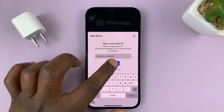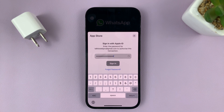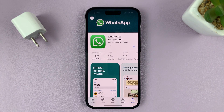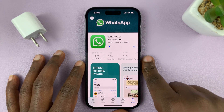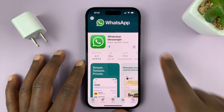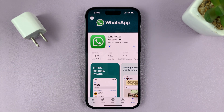Once you type in your password, just tap on Sign In. You might also have enabled Face ID — double press the side button to authorize installations, just the way you normally install other apps.